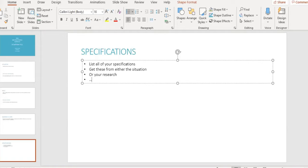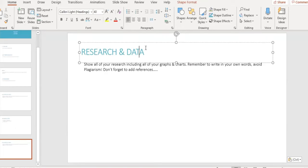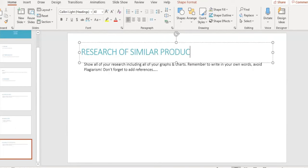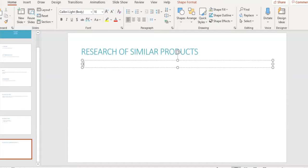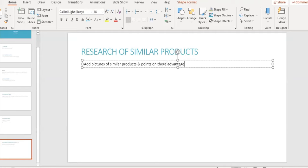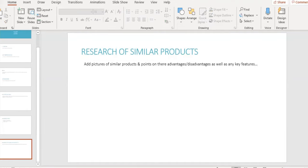Our sixth slide is our research of similar products. Here we can add any similar products we might have found during our research. It would be a good idea to add some points about advantages, disadvantages, or maybe some key features of each product. Features which we could also include in our design to improve it if we wish.